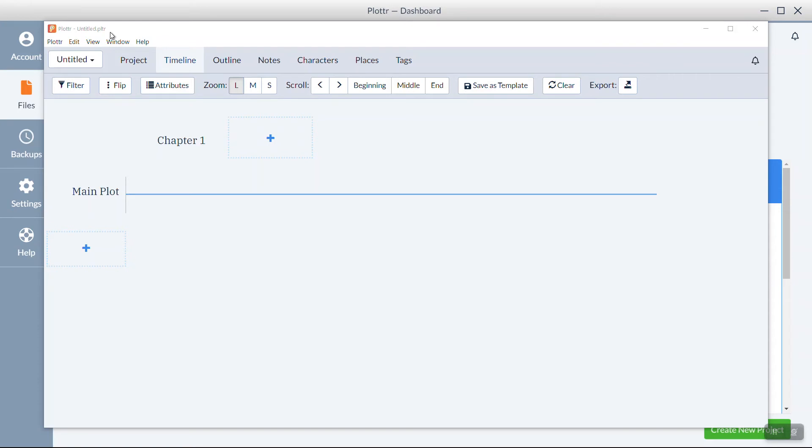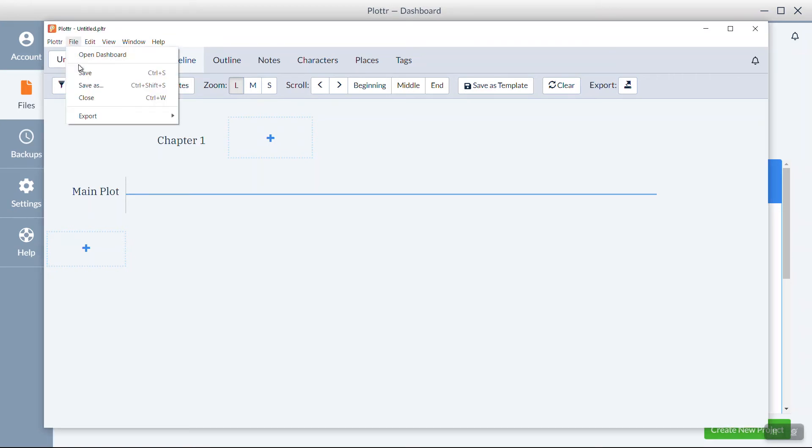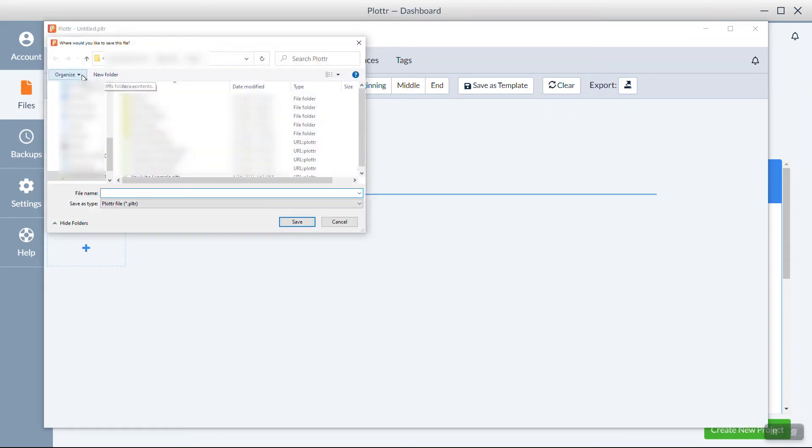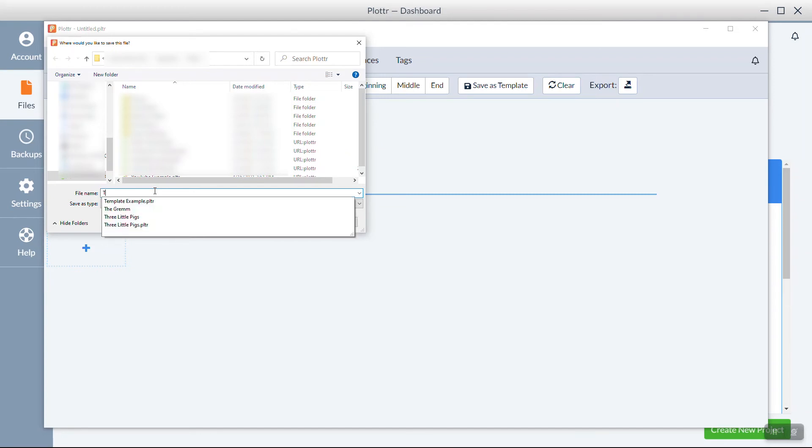To save it and give it a proper name, go to File, Save, navigate to wherever you'd like to save the file, and choose a name.